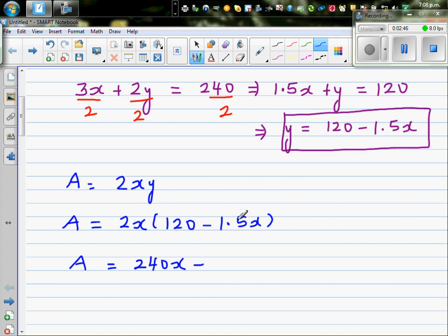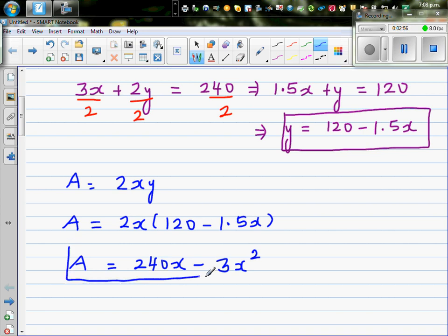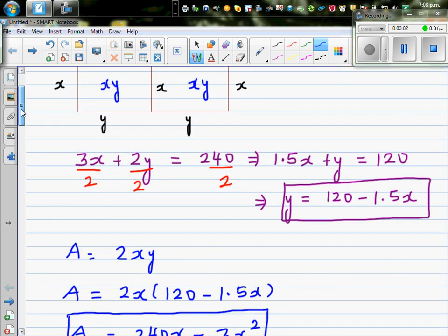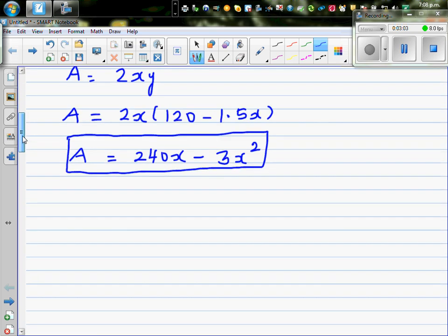Expanding the expression: A equals 2x times 120, which gives 240x, minus 2 times 1.5 times x squared, which gives 3x squared. So the area in terms of x is A equals 240x minus 3x squared.